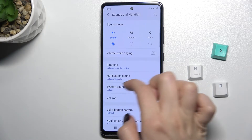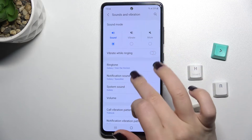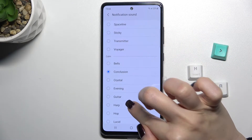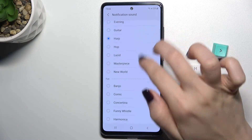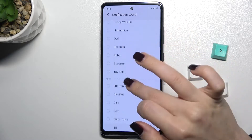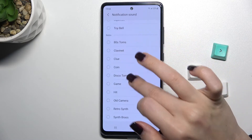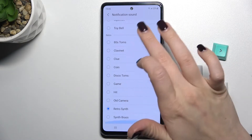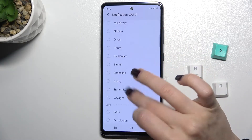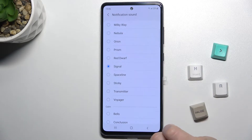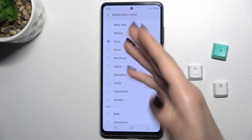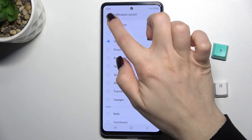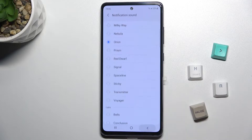Now just go to Notification Sound, and as you can see, we have all the available sounds listed here. You can choose one — for example, I will go with Arion.